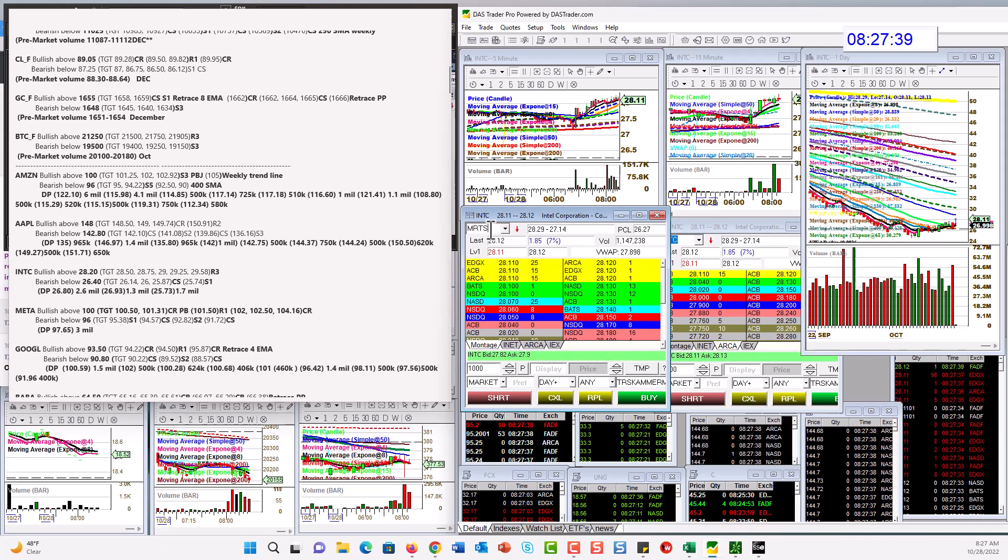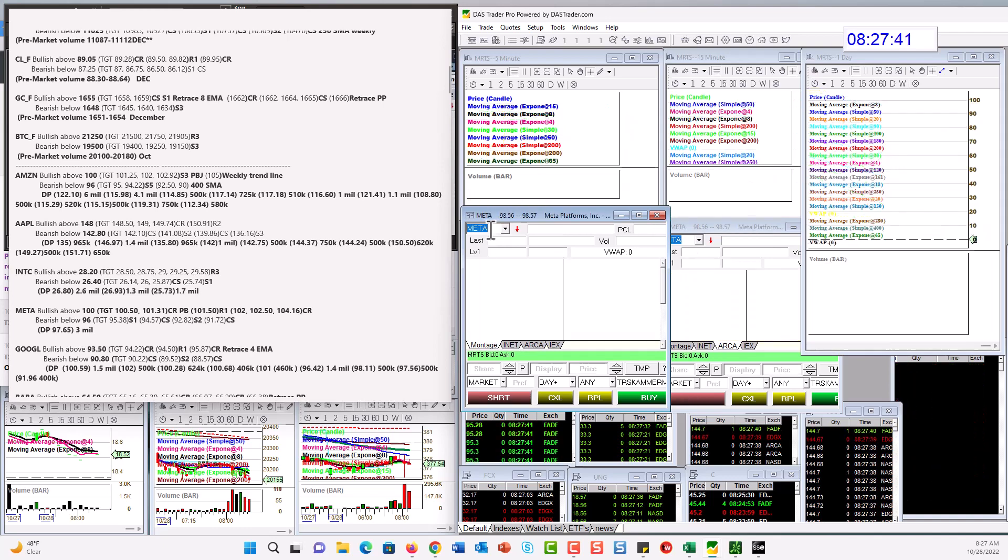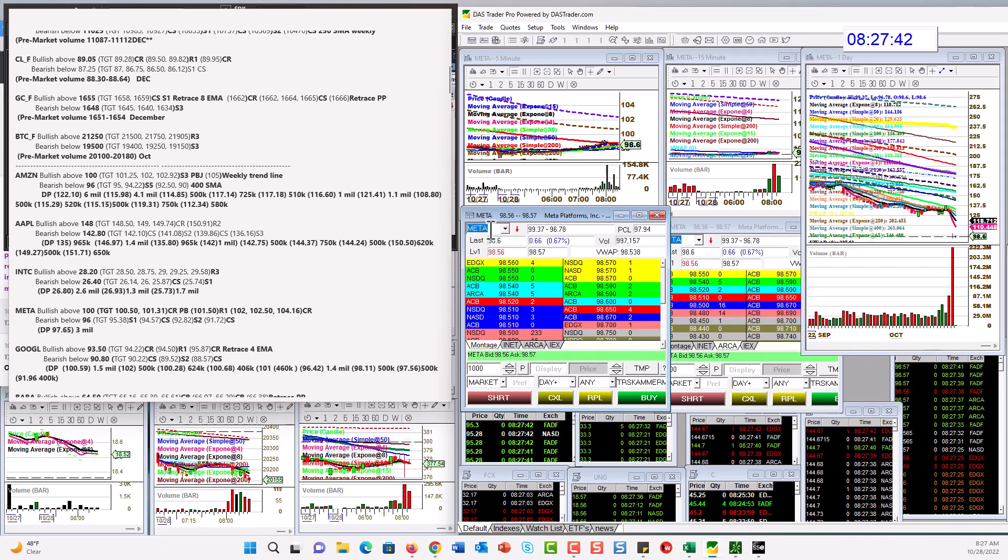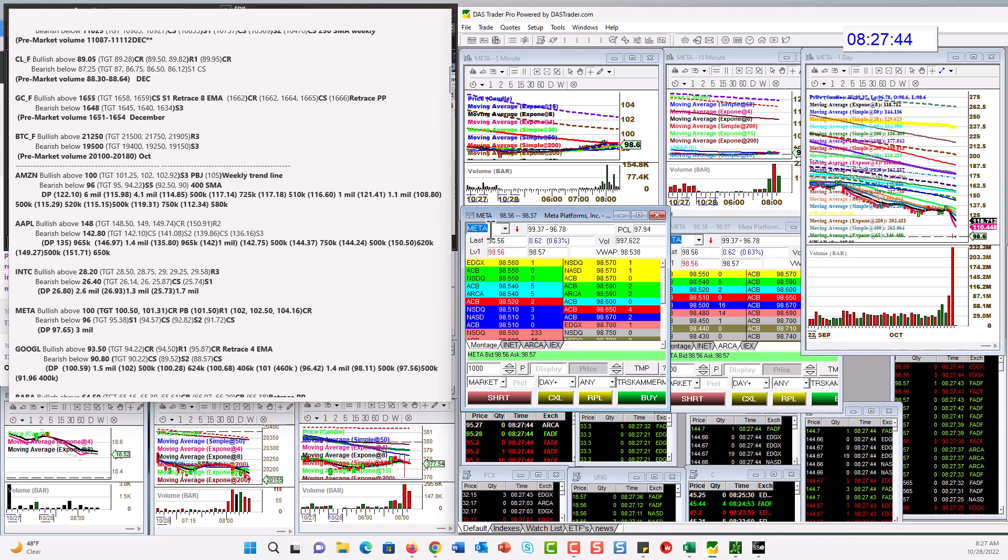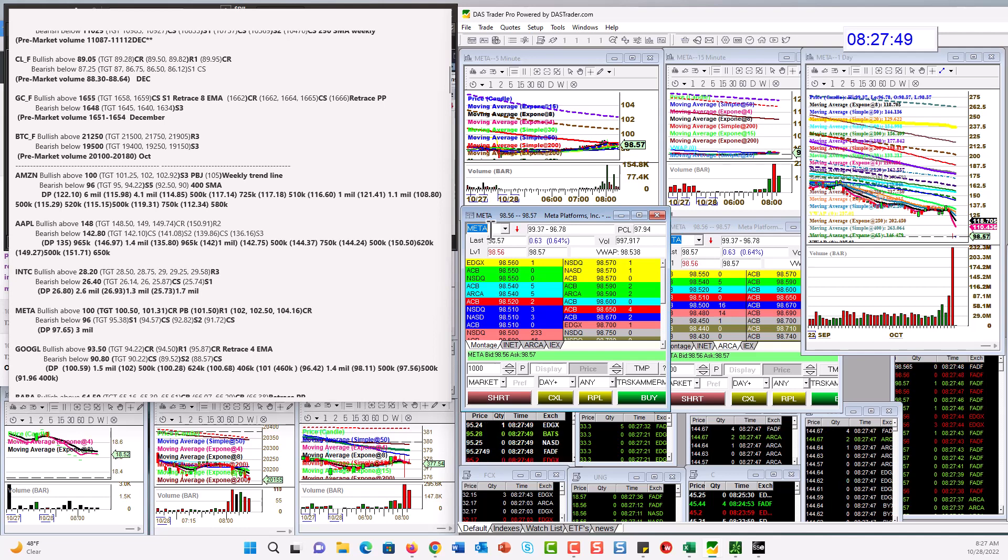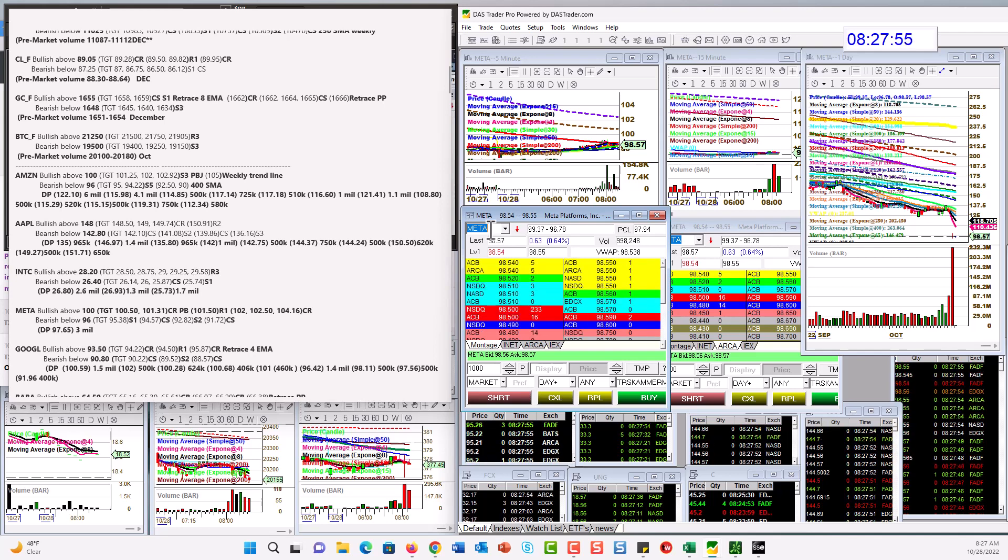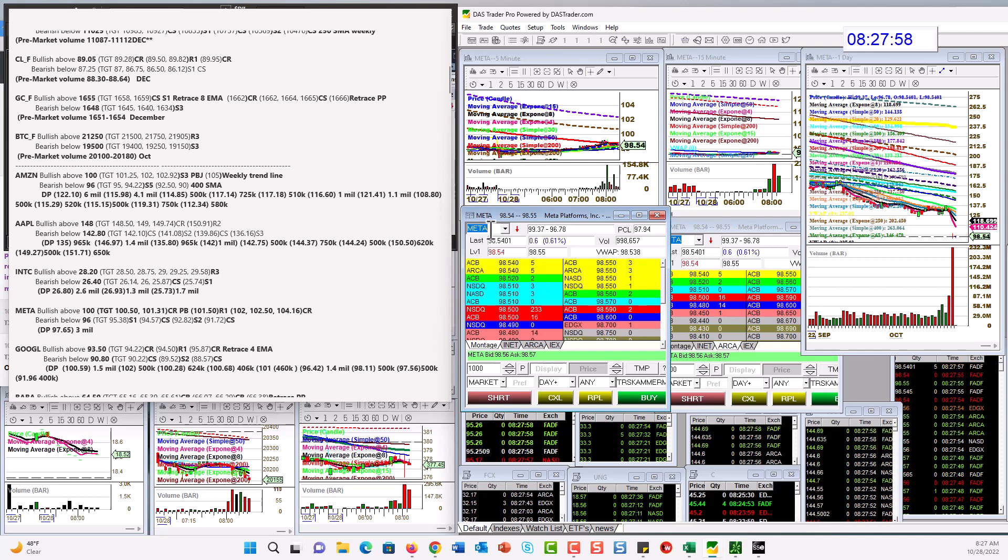We have Meta. Big print yesterday. $3 million. I don't know. Are they buying? Are they selling? We'll find out soon. Give it a couple of days. But today for the day trade, $100 is a big level. Bullish above it. Bear below $96.